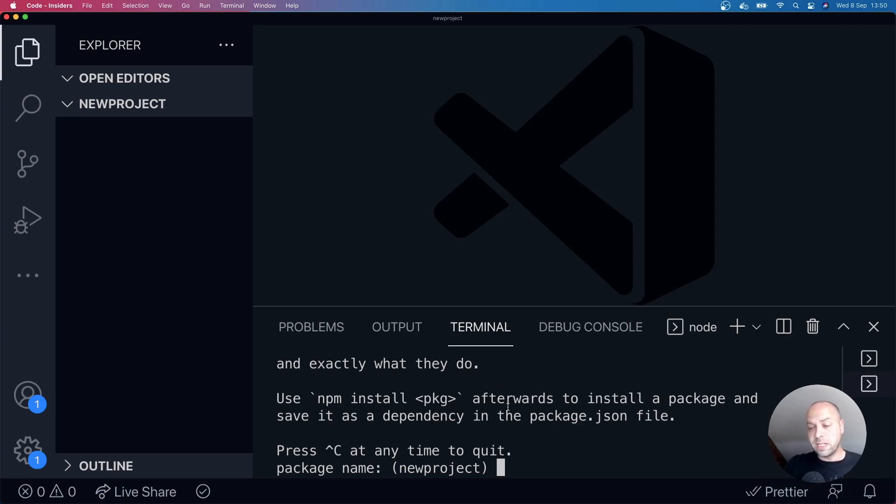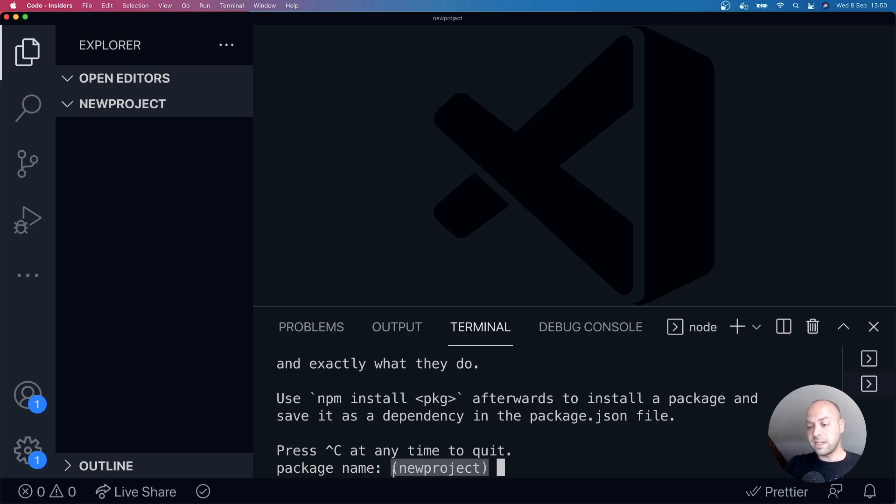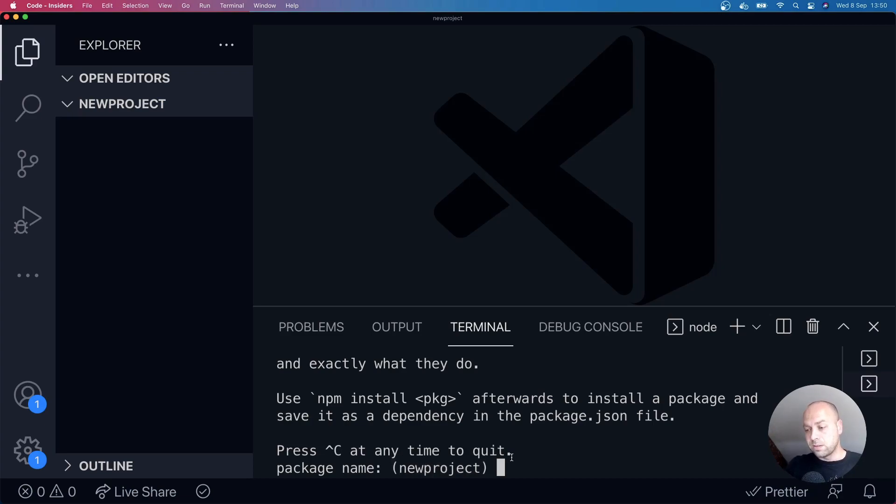They're fairly basic questions, and you can accept the defaults that are provided to you. So the value that's inside of these parentheses here, that is the default value that will be given if you just hit enter for each item in the list.